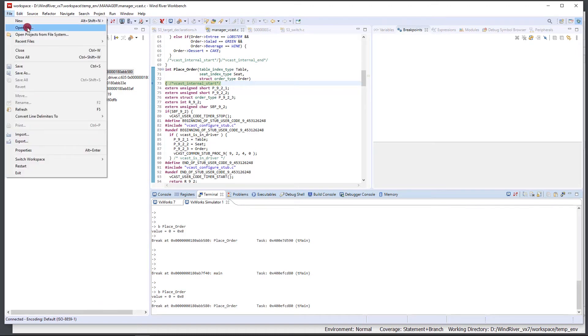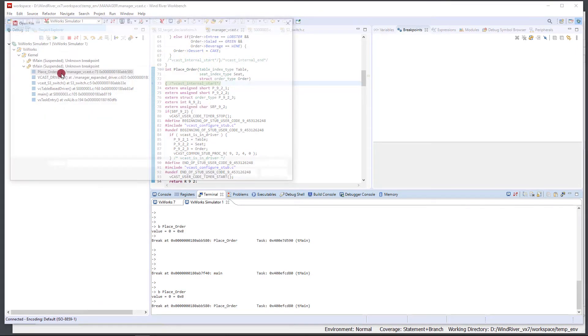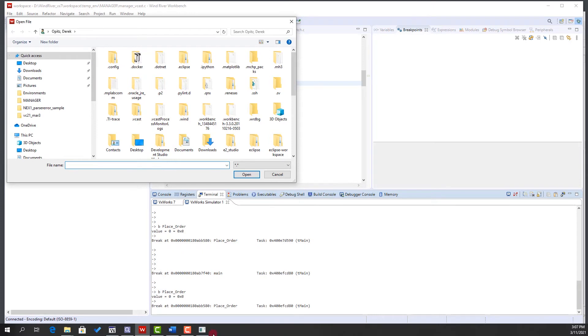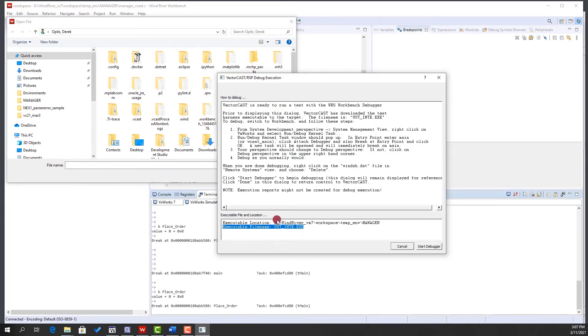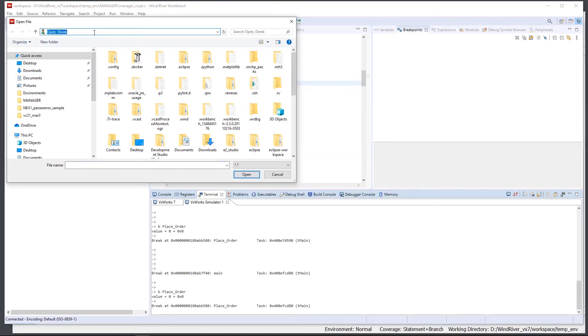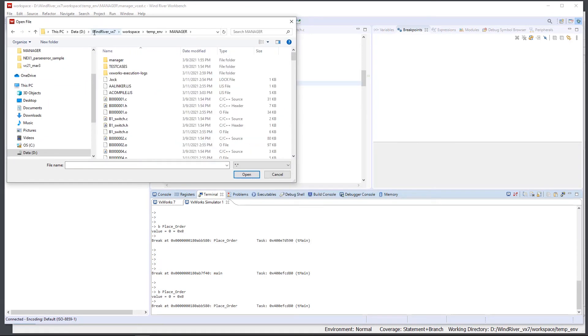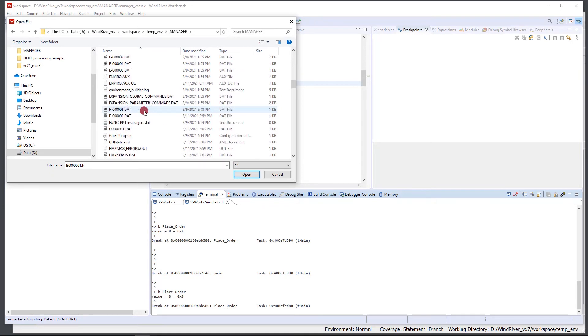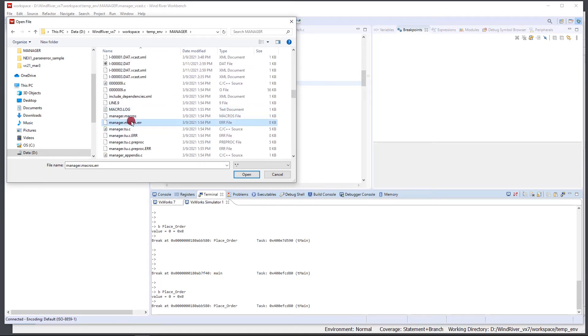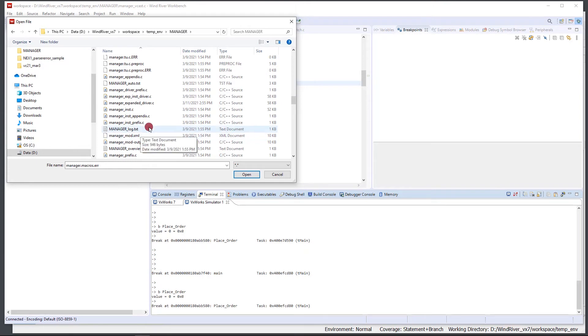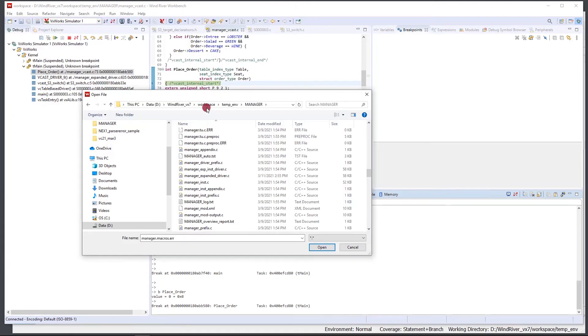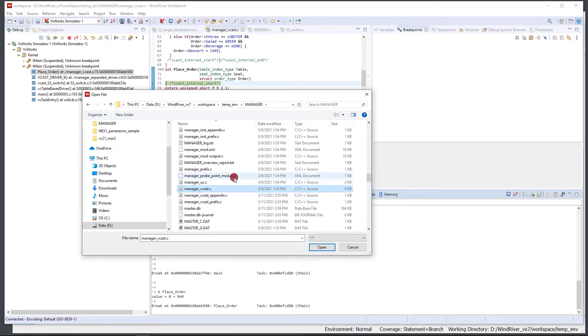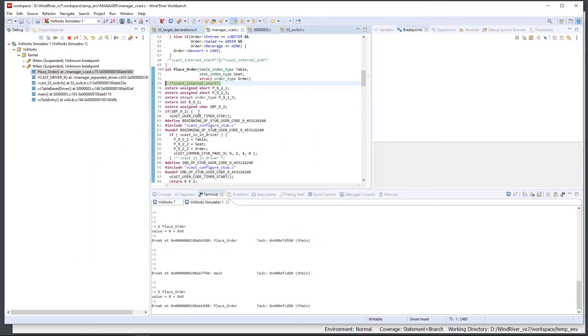Another option is you could have gone to File > Open File and you could go to—we could go back in here and find this path again right here. Type this in, and we could have come in to find the name of our unit under test. The unit under test is manager.